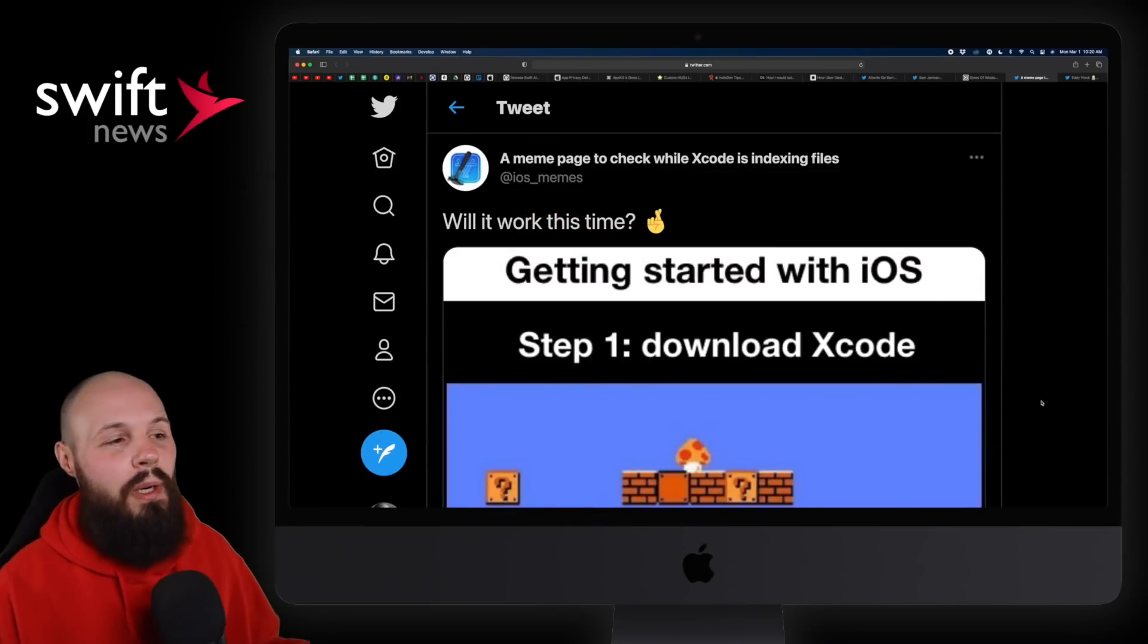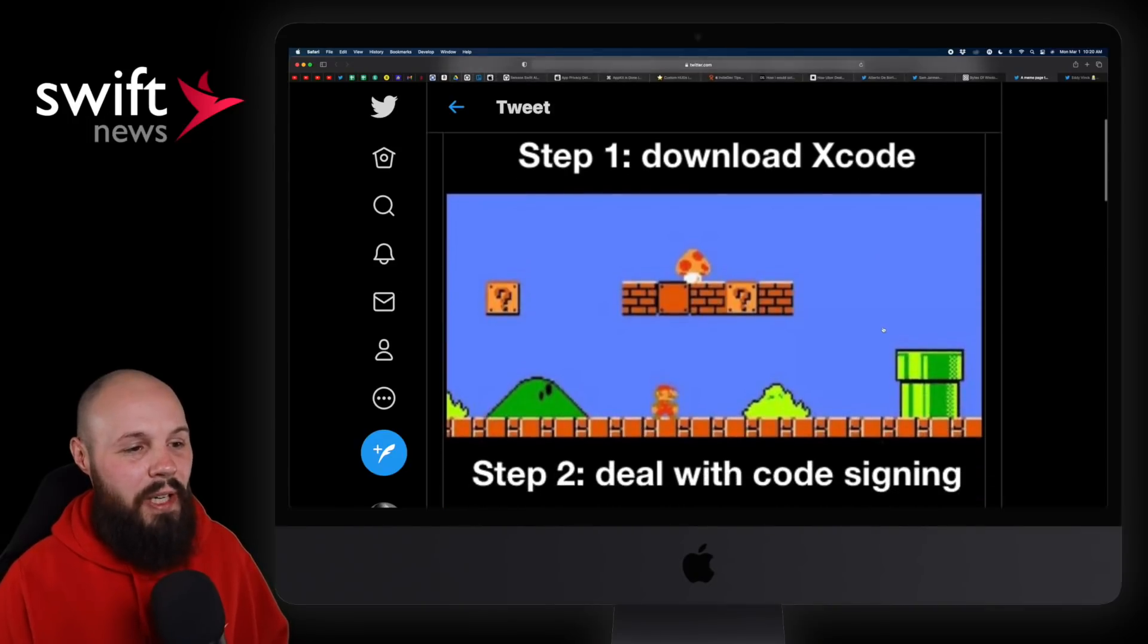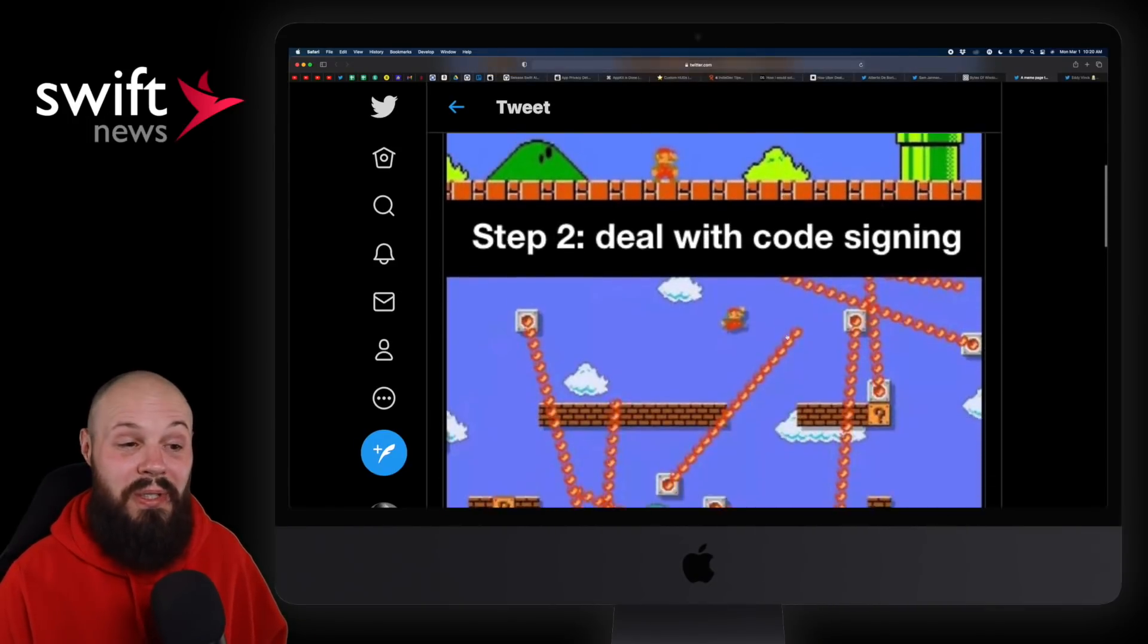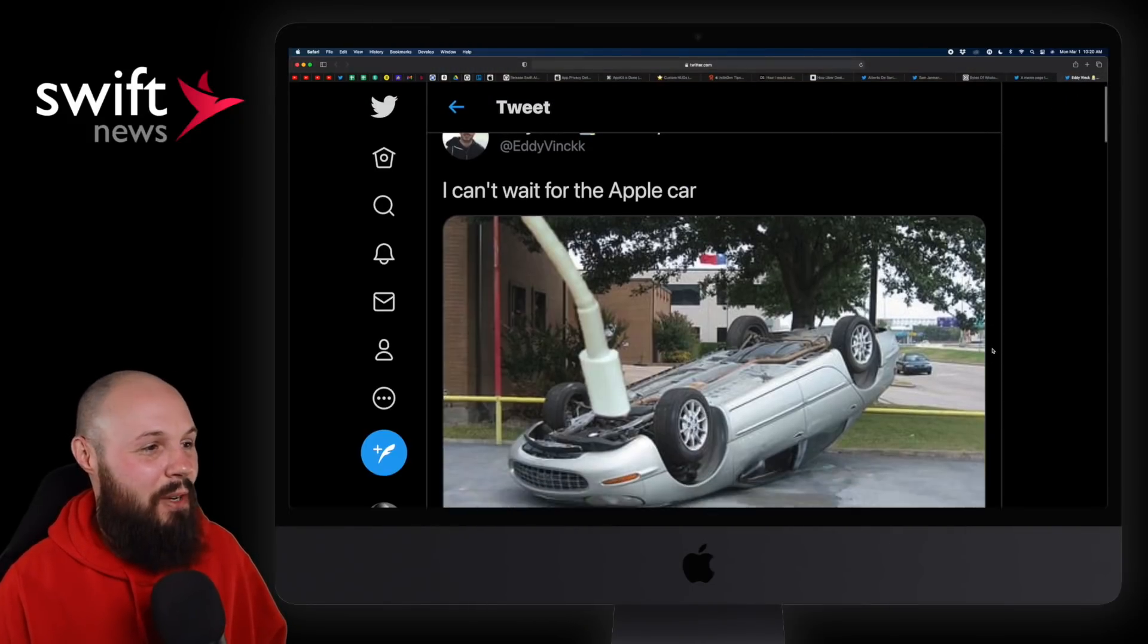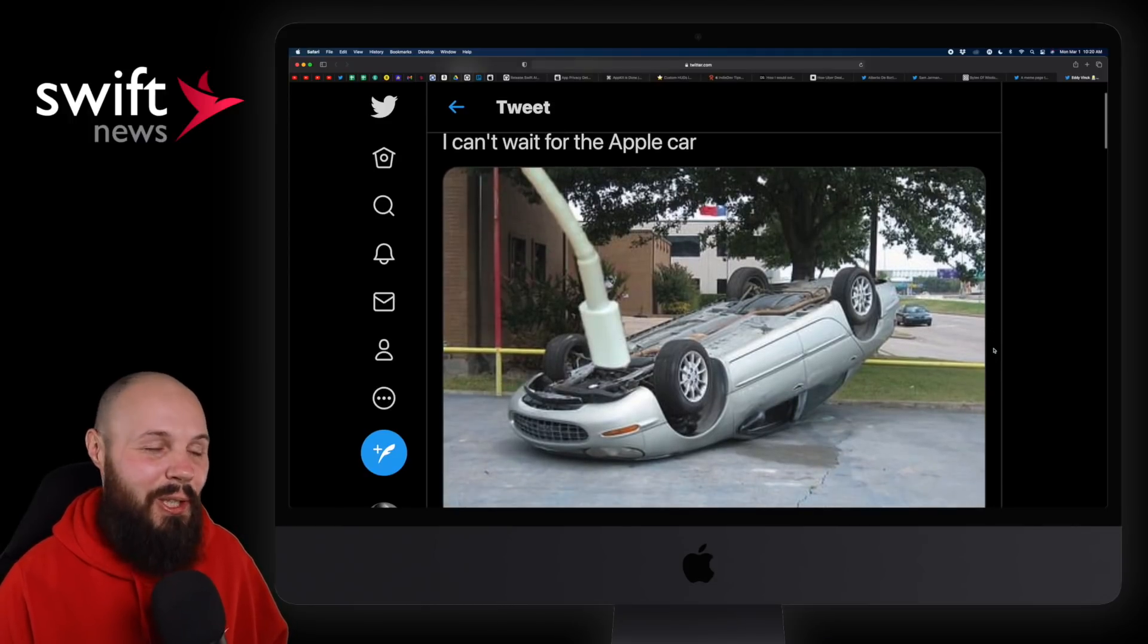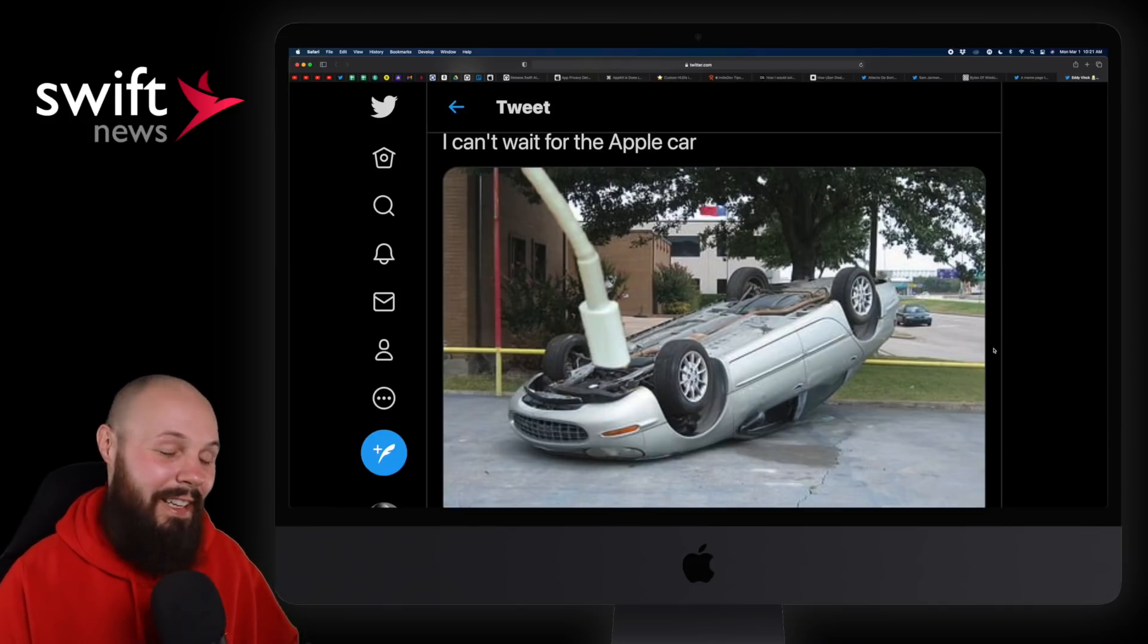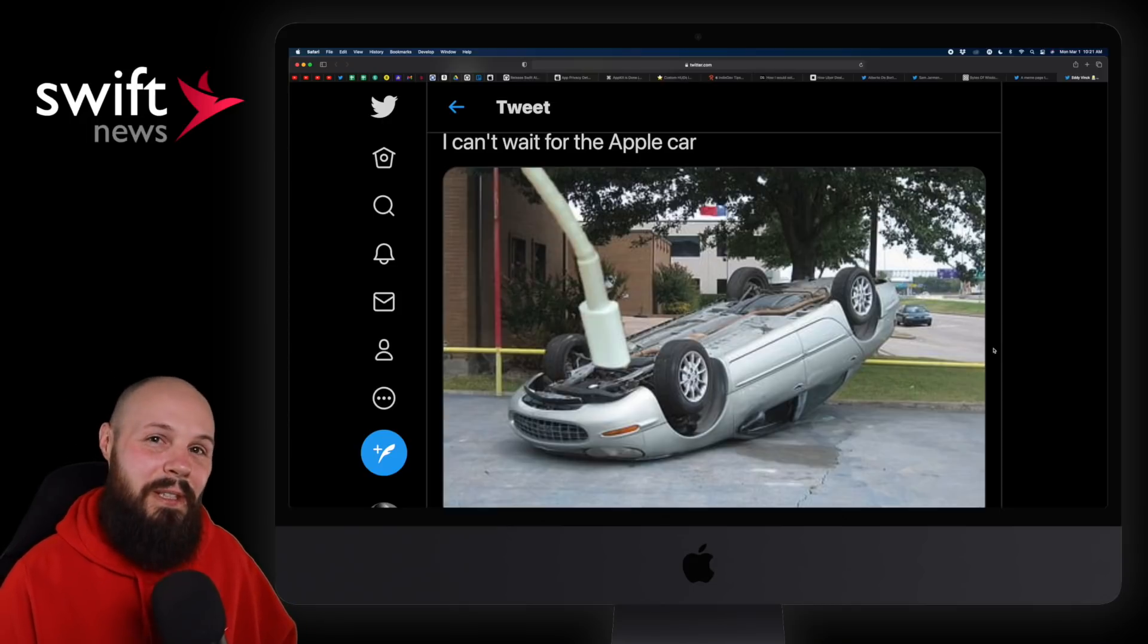And then finally our LOLs of the week here. Getting started with iOS: Step one, download Xcode. Very easy. Level one. Dealing with code signing. Yeah, not so much. And then finally, this one can pretty much be said without comment. I can't wait for the Apple car. Got a good chuckle out of that one. Wouldn't it be funny if that's actually how you charge the Apple car, if it was like underneath it? That's going to wrap it up for this week's episode. We'll see you in the next one.